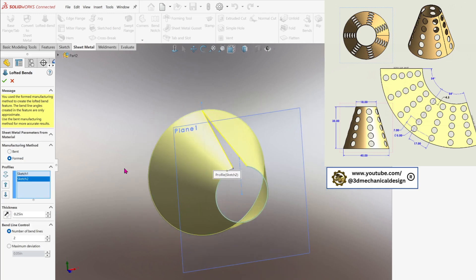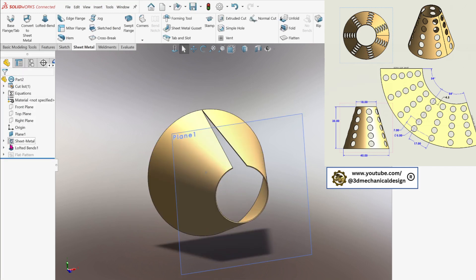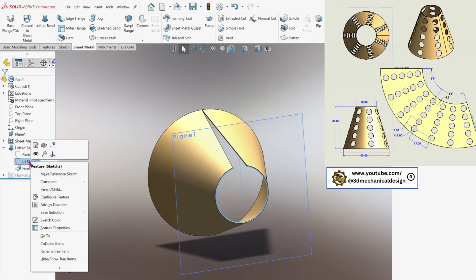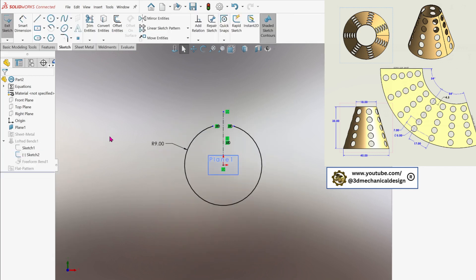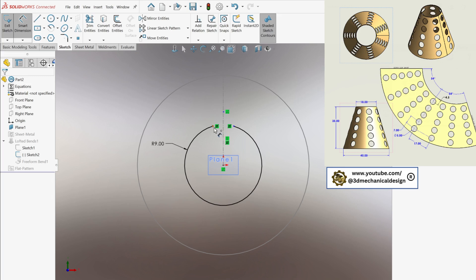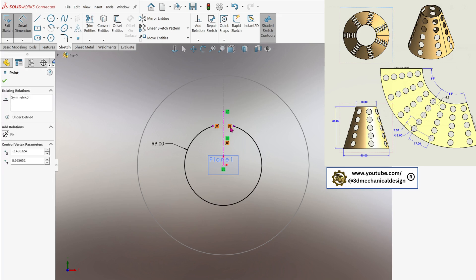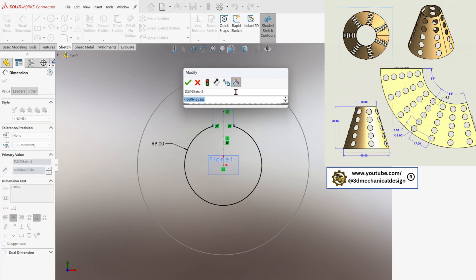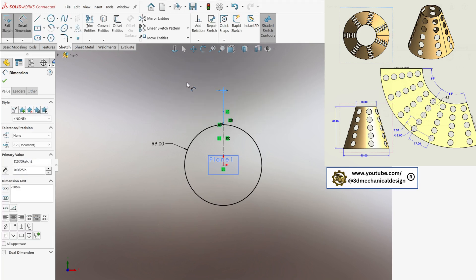In the second sketch, we need to adjust the gap. Open the sketch and set the size to 1/16th of an inch. Click OK.